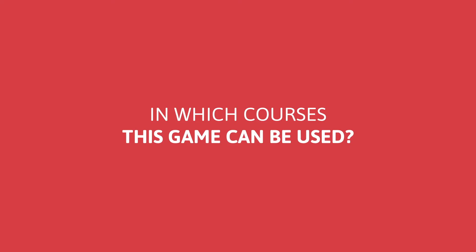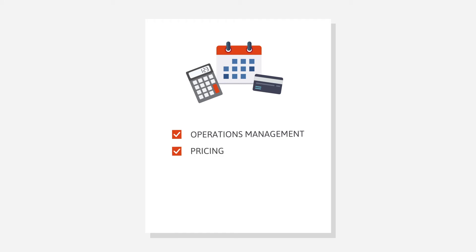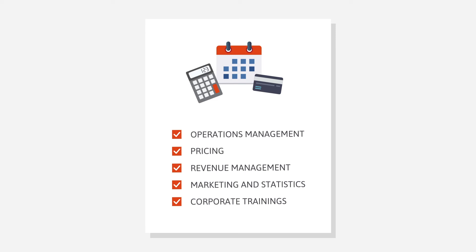In which courses can this game be used? The pricing game can be used in courses such as operations management, pricing, revenue management, marketing and statistics, and corporate trainings in hospitality and the airline industries.